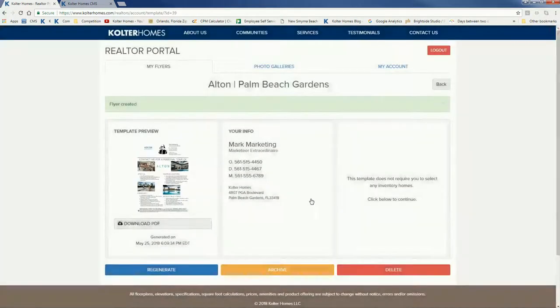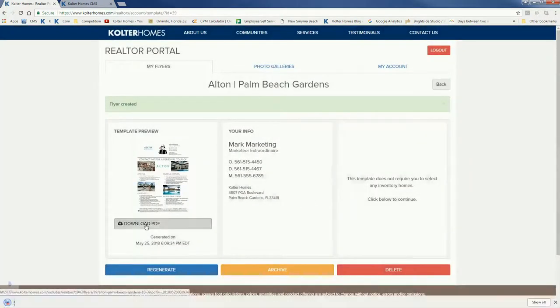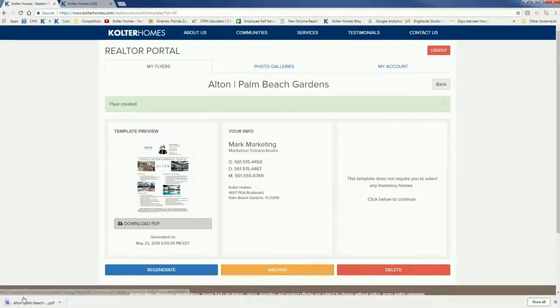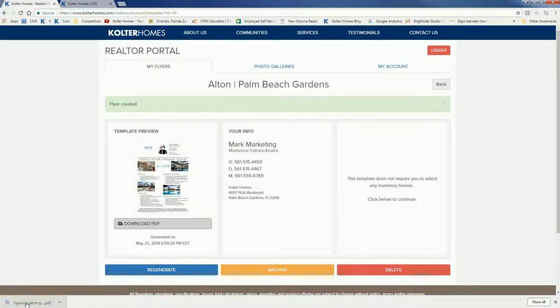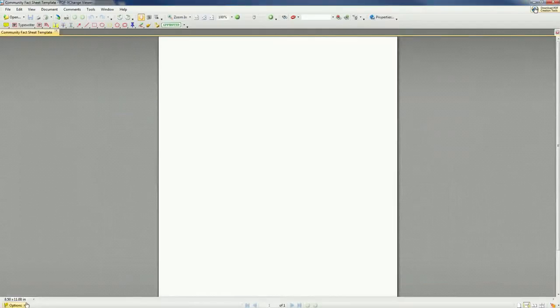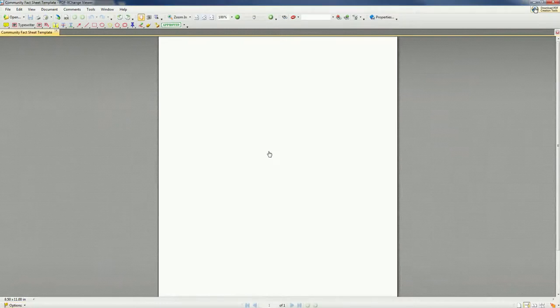You like it? Very simple. You just click download PDF. It's there and in my case it's going to open up in my PDF viewer and there's my template in a moment.